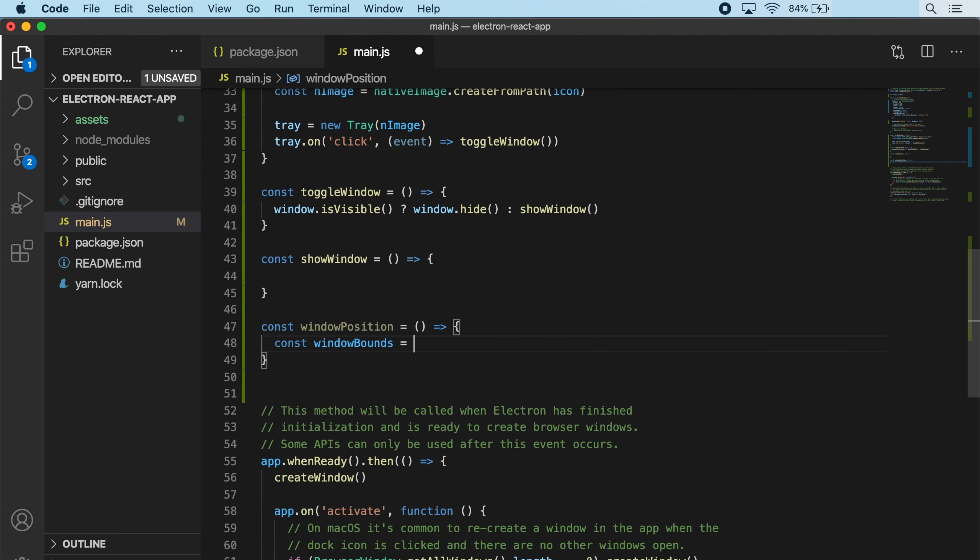Now inside our initialization event, in addition to createWindow, we can call our createTray function. I'm also going to add app.dock.hide up here to hide our app from showing up in the dock when we start it. If everything's working correctly, we should be able to fire up our app and see these changes. Let's run npm run electron-react.